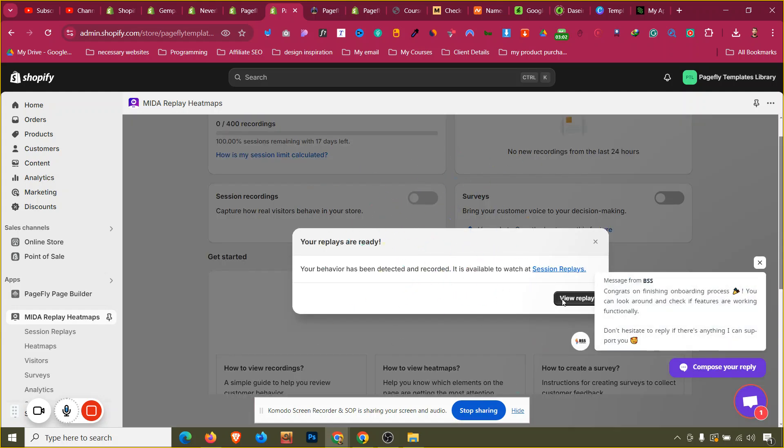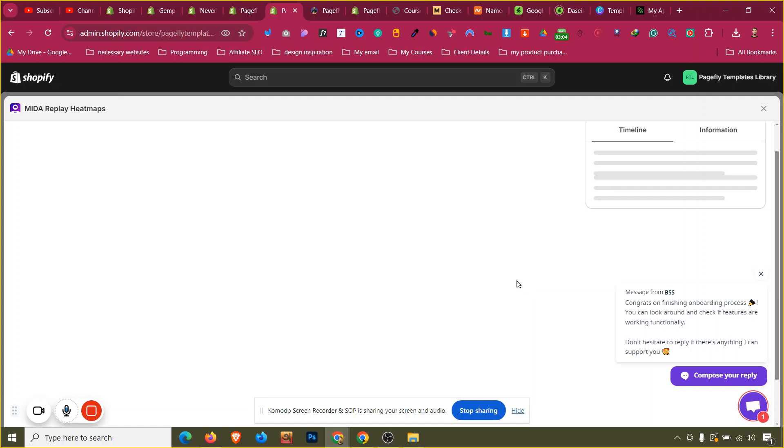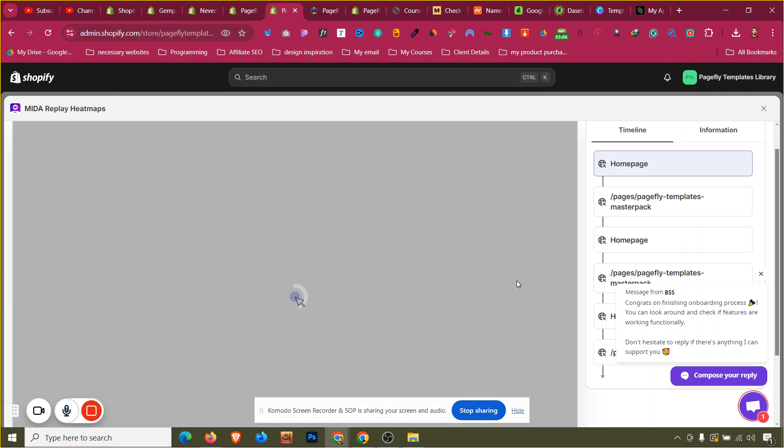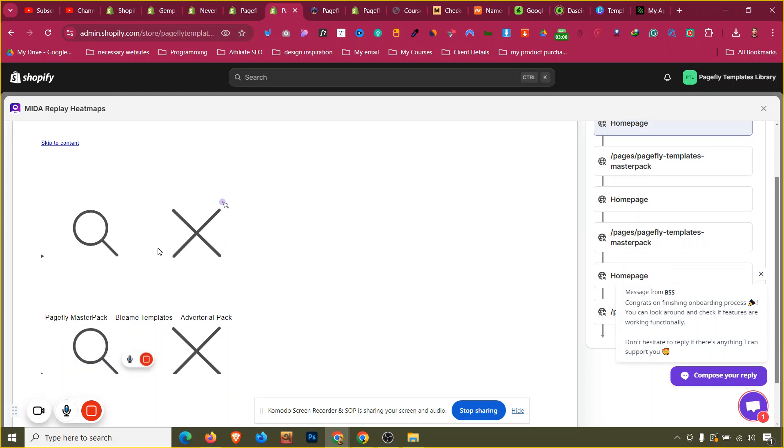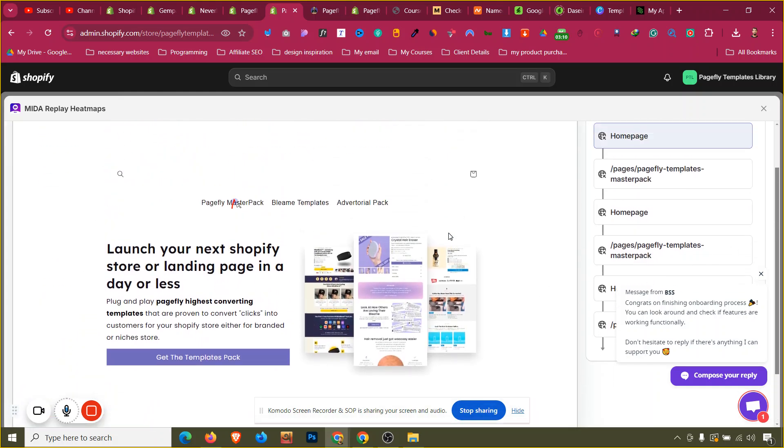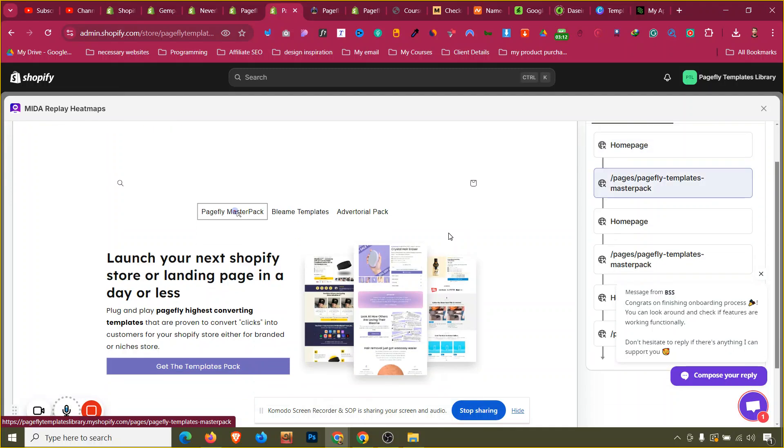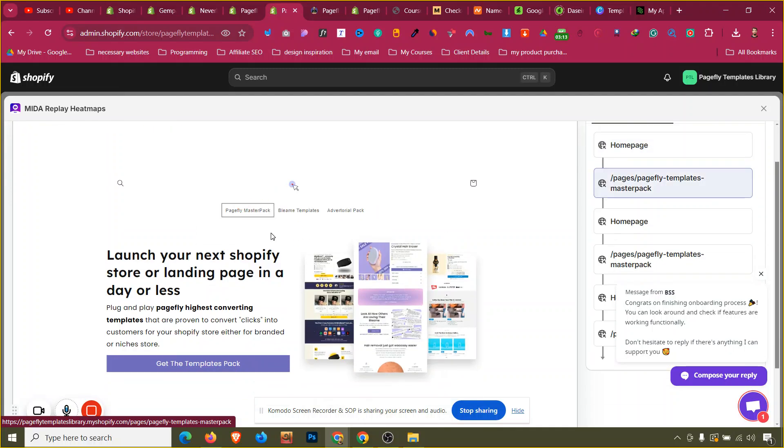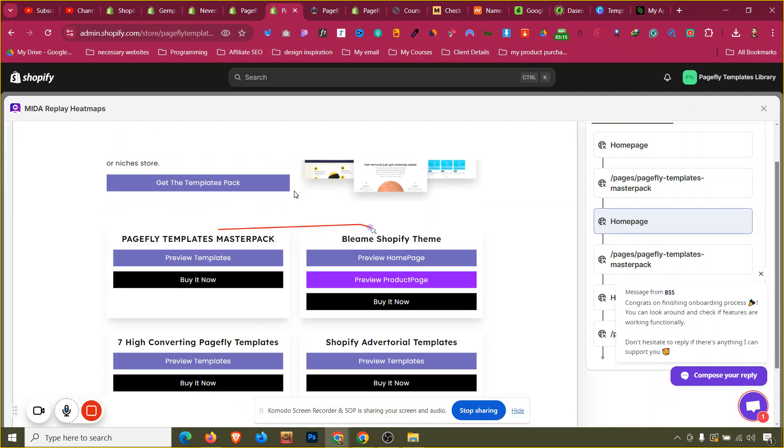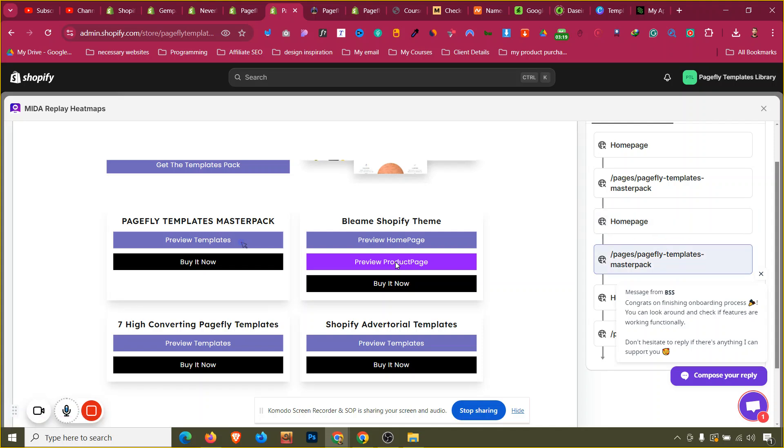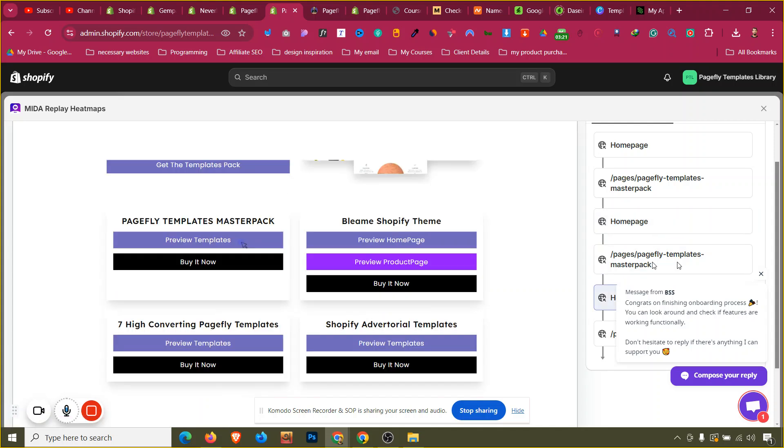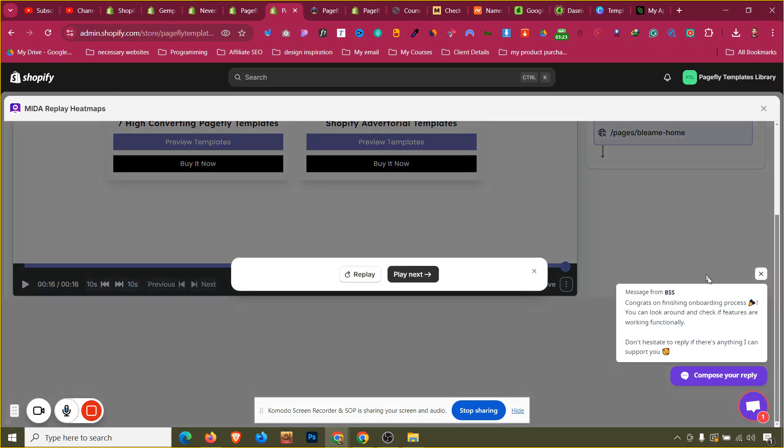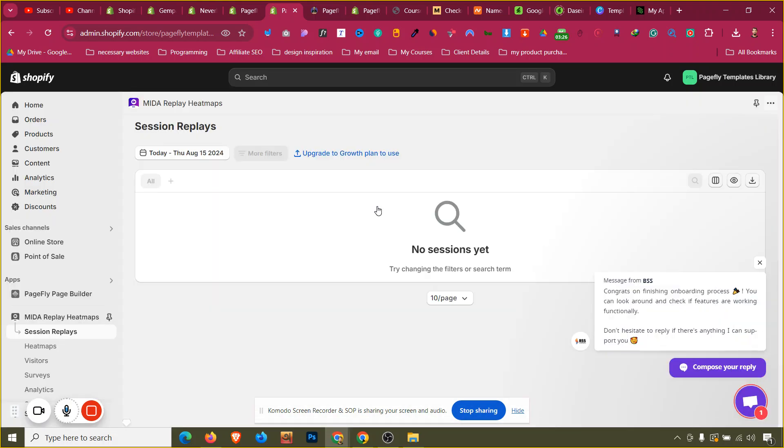Now I can click on view replays and now I can see the replays that have been recorded. As you can see, this is the replay. I clicked that, then I clicked the logo, and then I scrolled back and clicked that button, this button. This will give us a better understanding of what our customer is actually doing. Every detail will be there for each customer which will help us to optimize our store for better conversion.